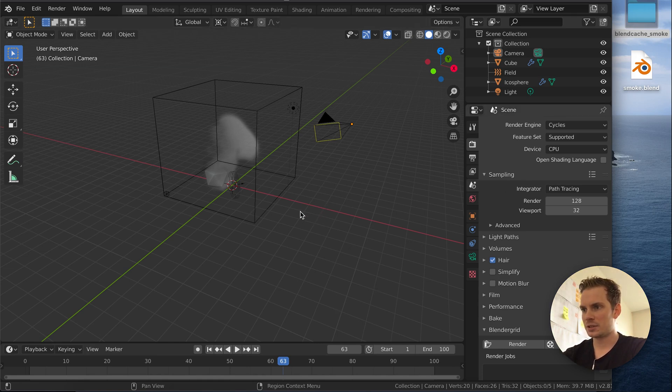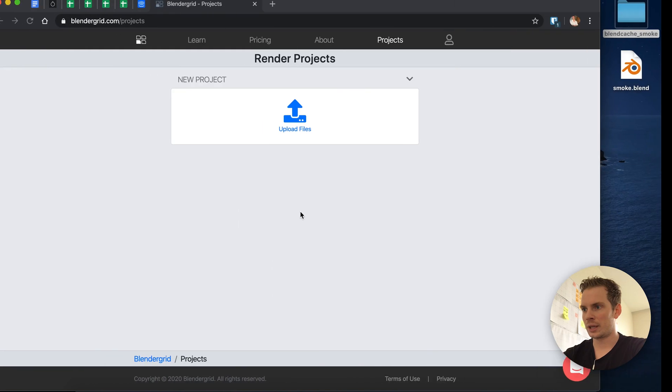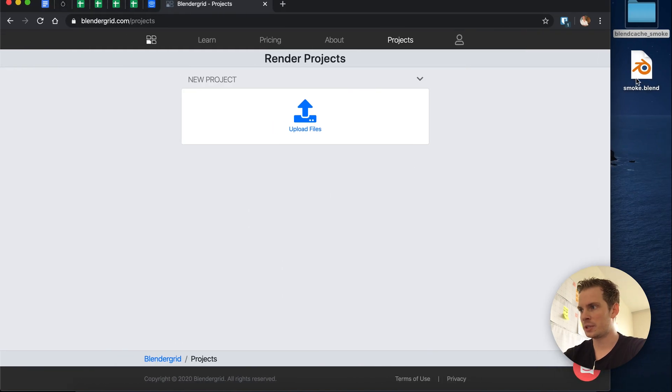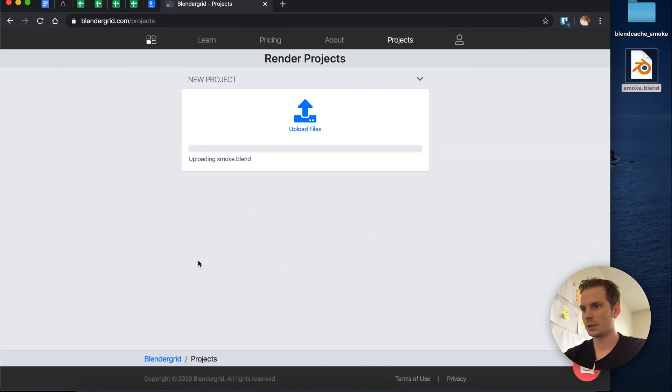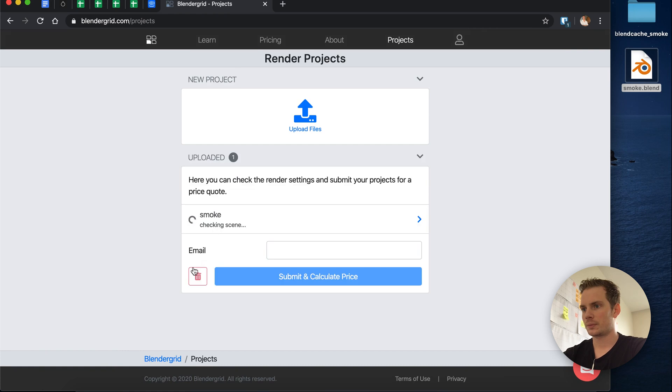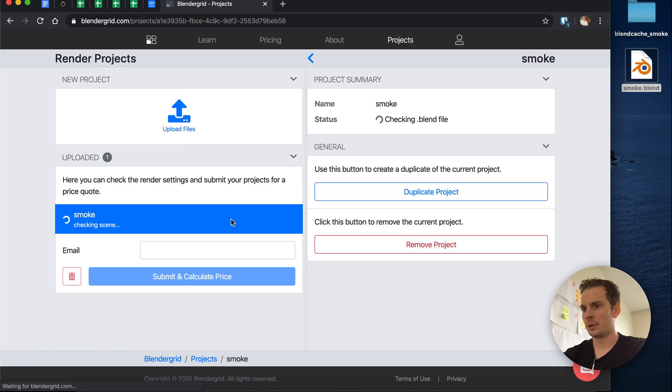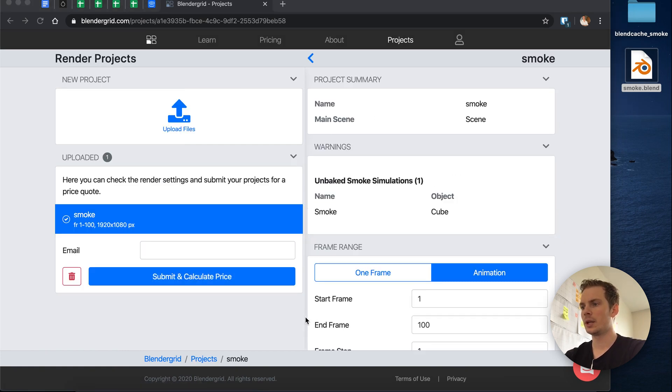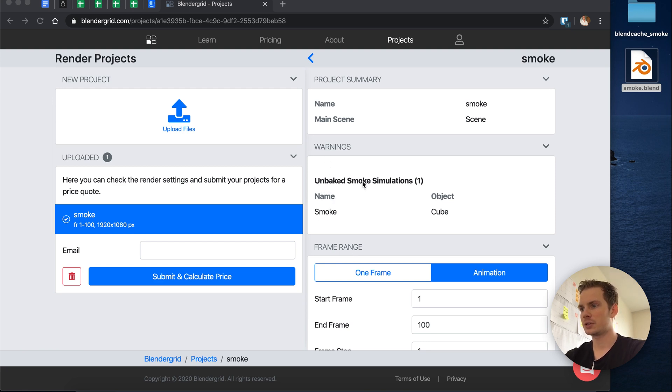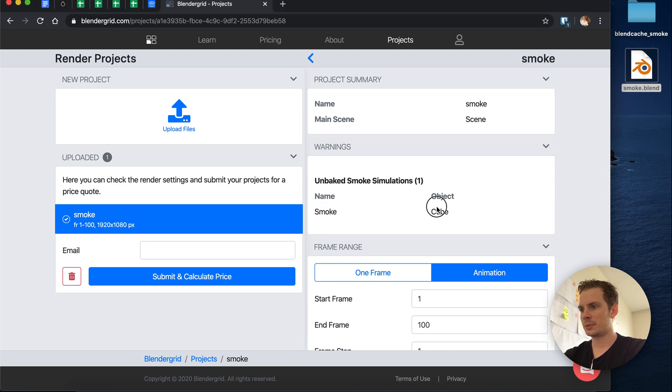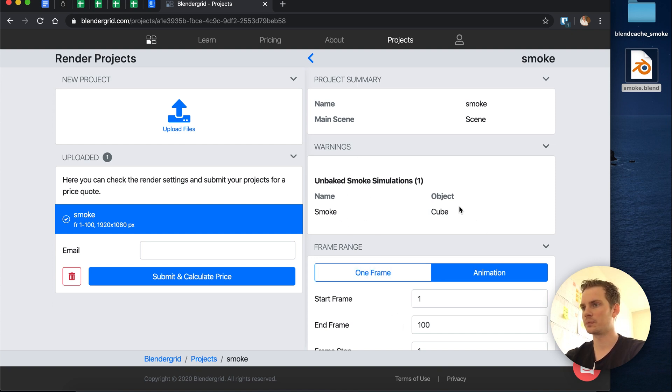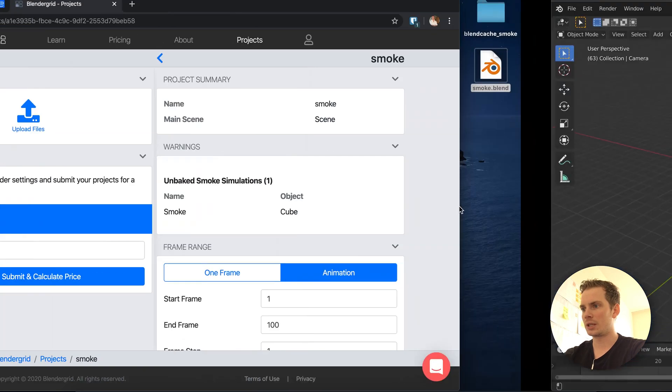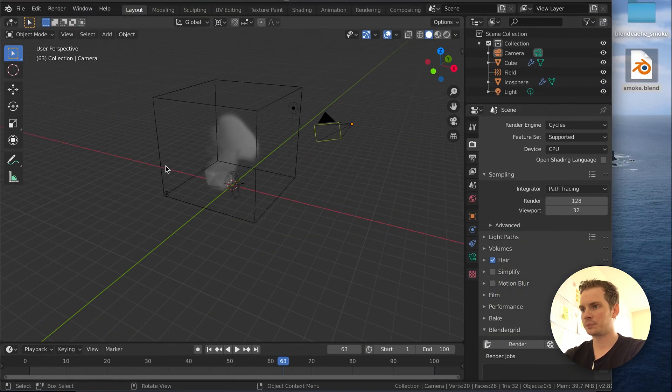Let's take a look at what happens when we just upload this blend file. You see it uploads, we're checking the scene, and as you can see we have some warnings. We have an unbaked smoke simulation and we get some details here. When we ignore this warning and we render it, we won't see the smoke. So that's an issue.